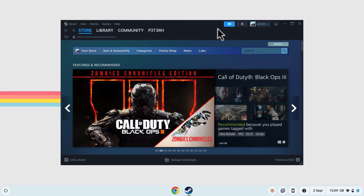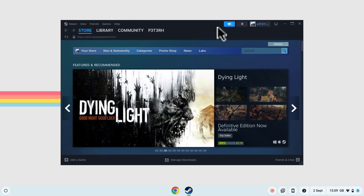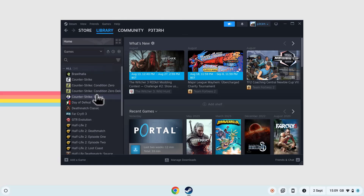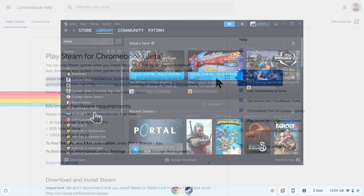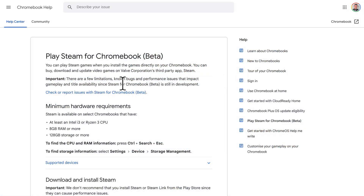Once you're logged in, you can browse the Steam store and download games, or you can access games you already have in your Steam library. Just remember, not all games are compatible with Chromebooks. For a full list of compatible games, see the support article titled Play Steam for Chromebook.